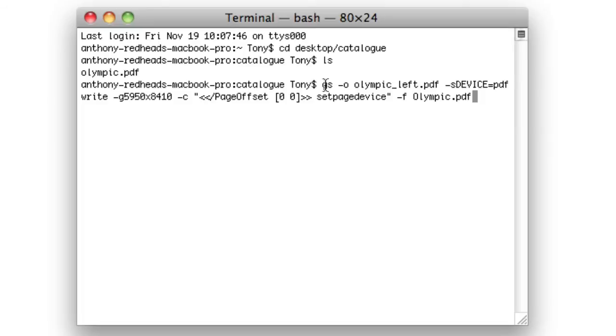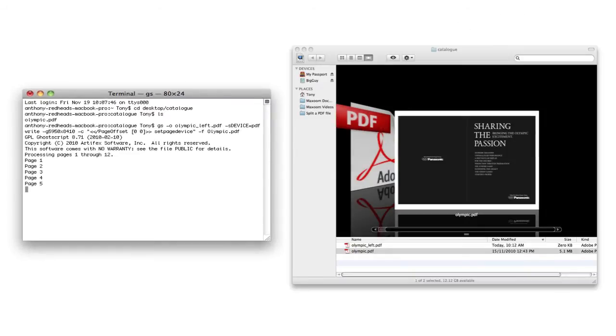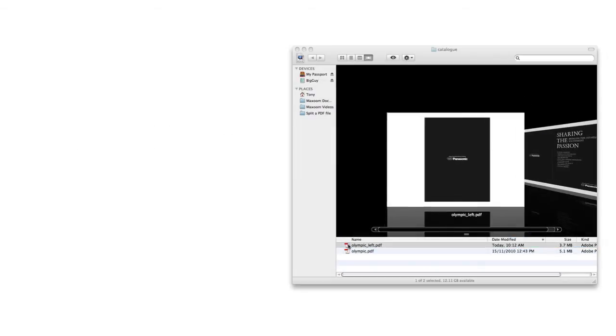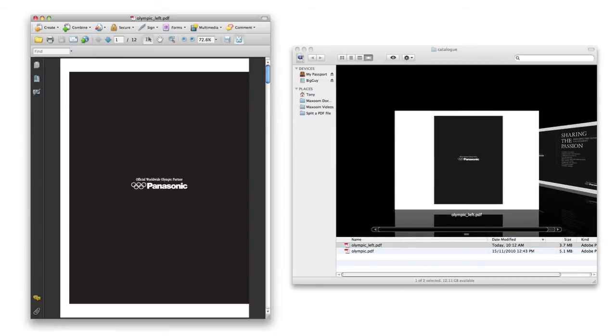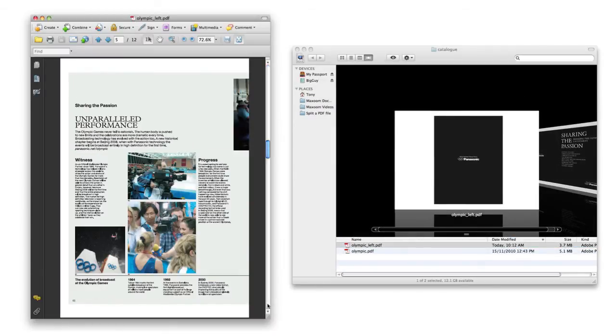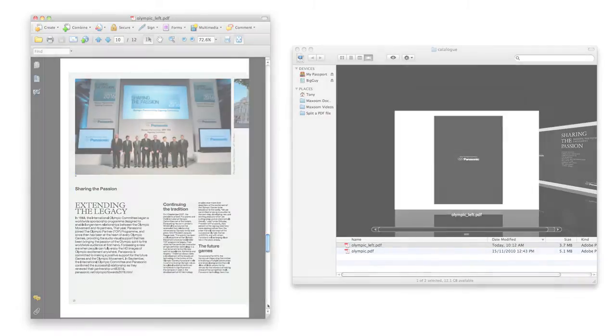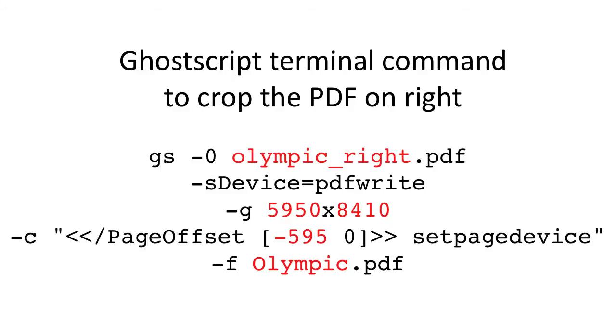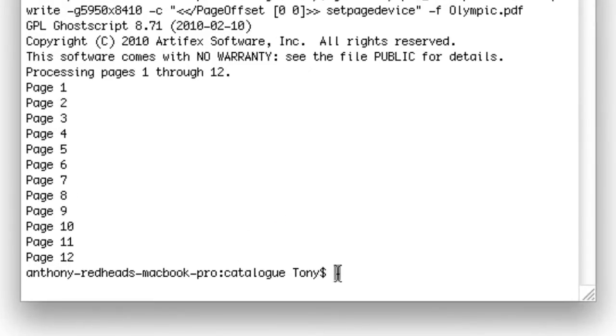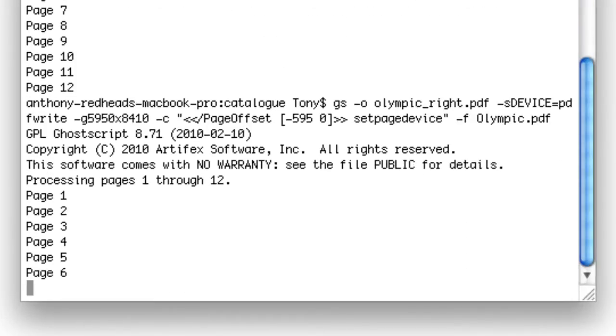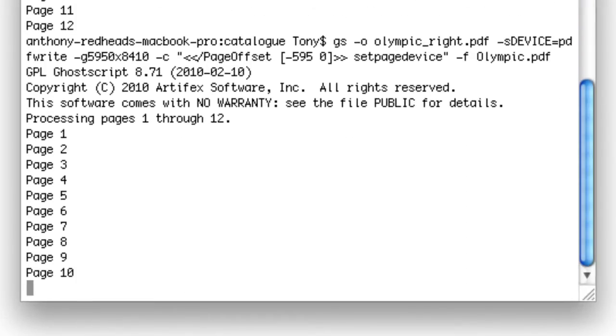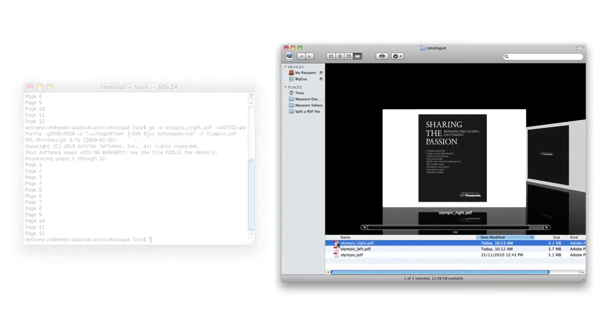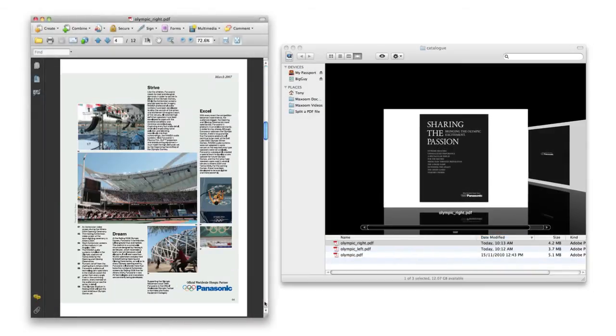The terminal screen readout shows the pages being processed, and the new file is saved to the same folder as the original. If I open the PDF, I can see that all of the left-hand pages are included. I'll repeat the process with the following command that changes the output name and moves the page offset. I've set the offset to minus 595 to move the crop start point to the right. The pages are processed, and the new file is saved to the same folder as the original. If I open the PDF, I can see that all of the right-hand pages are included.